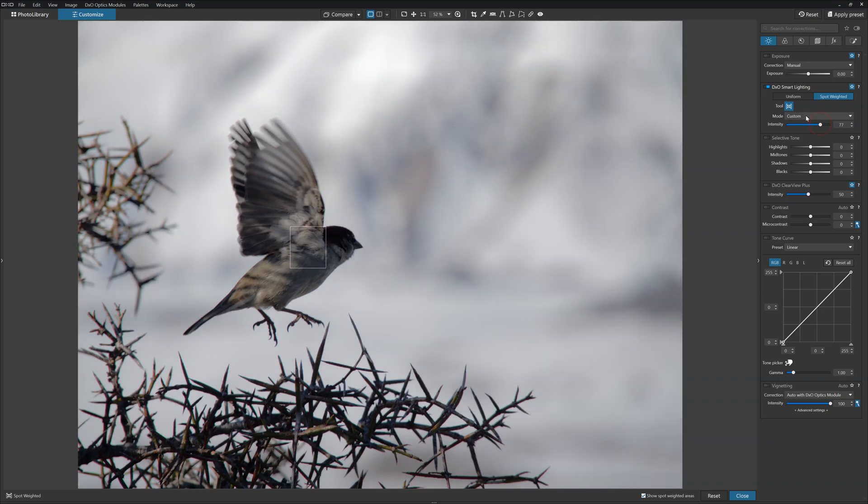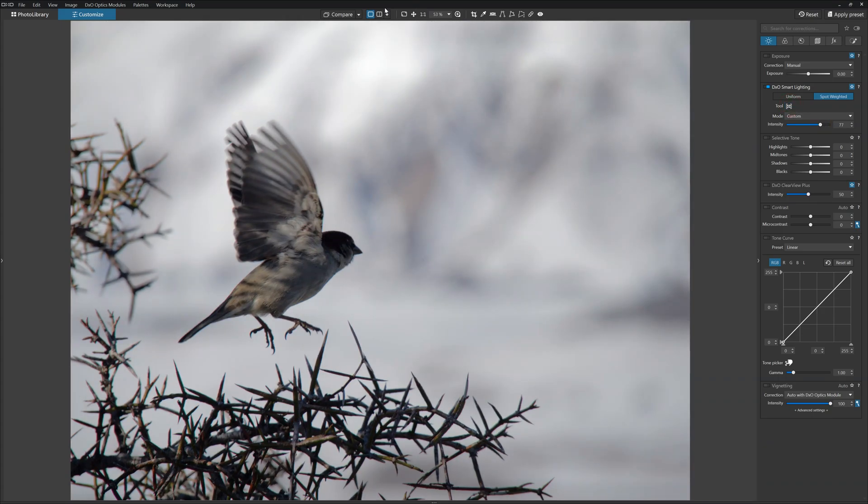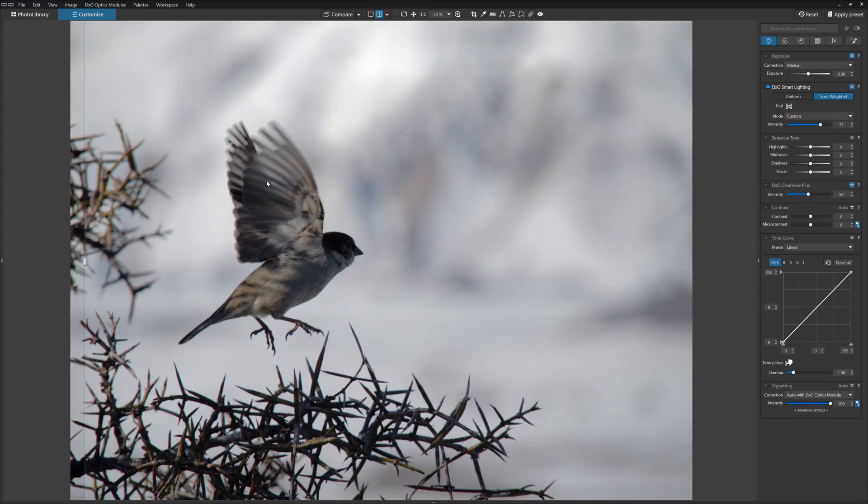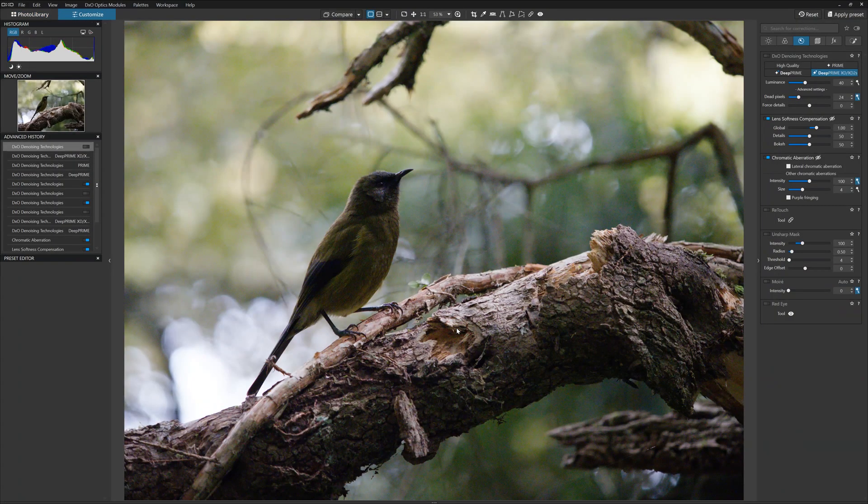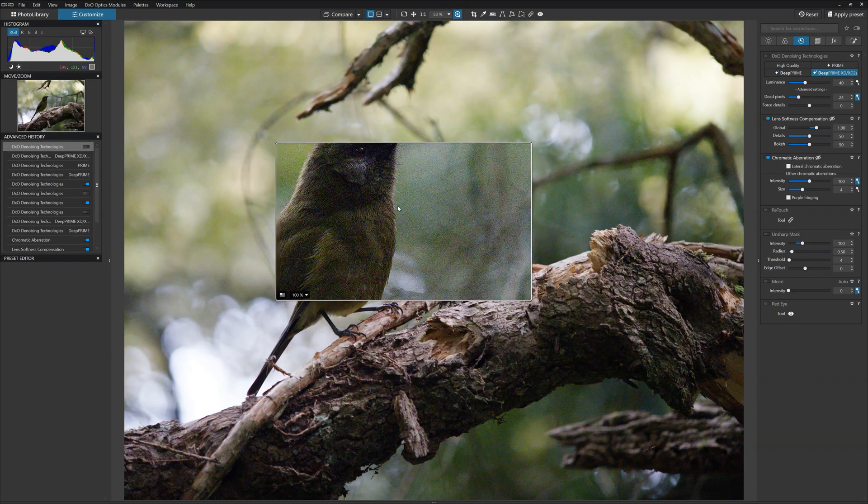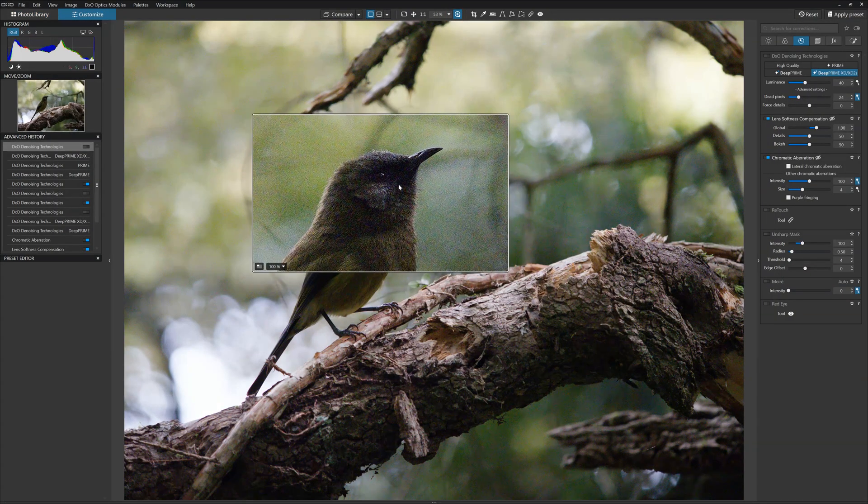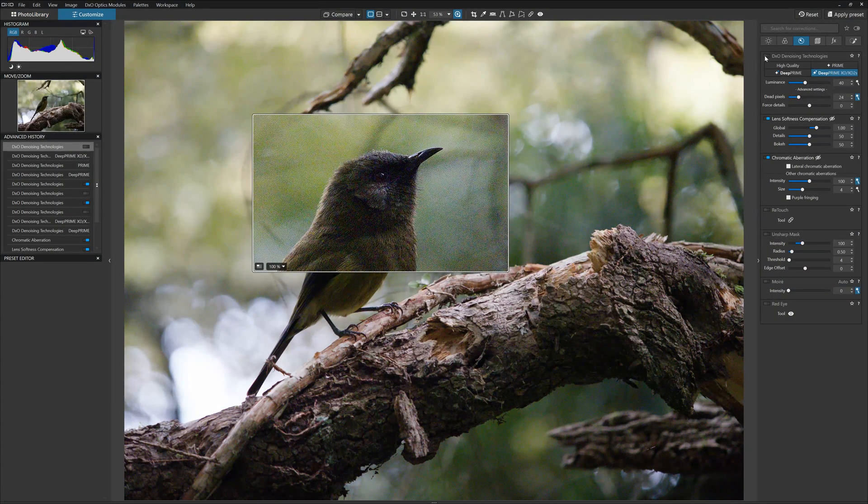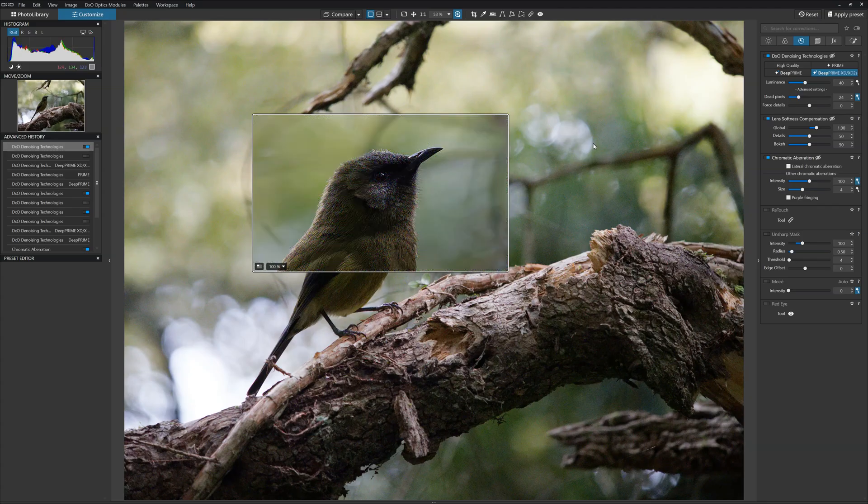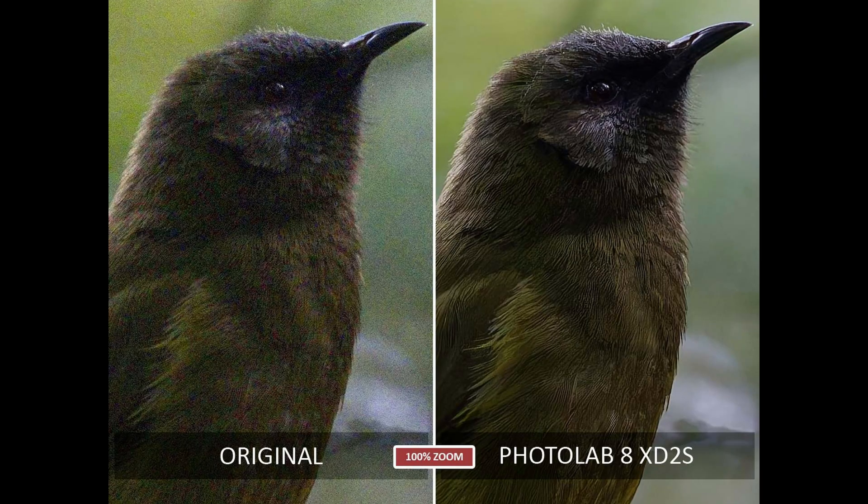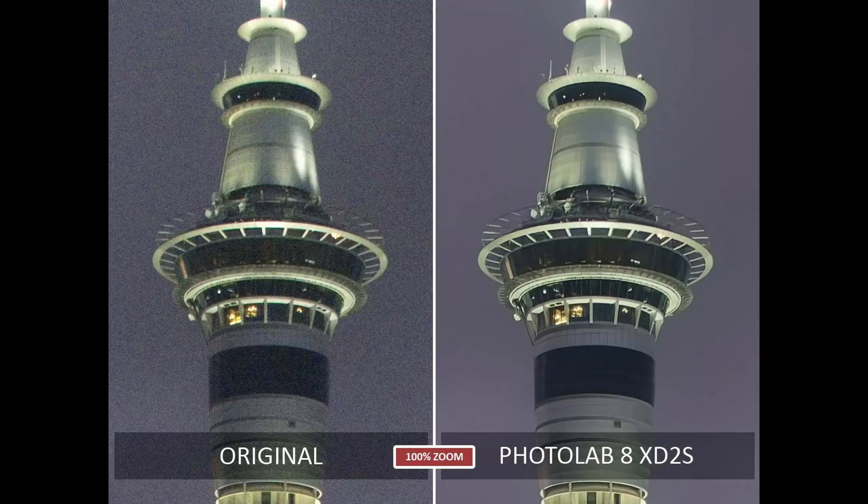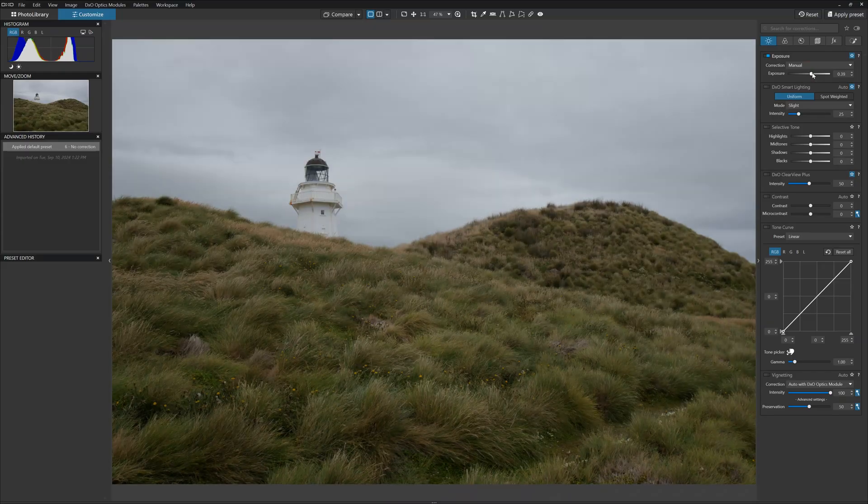The second feature that makes DxO PhotoLab 8 so special for image quality is Deep Prime. As my previous videos have demonstrated, Deep Prime is just about as good as noise reduction gets. When you combine DxO's Optics Modules with Deep Prime, it's almost like applying a sensor or lens upgrade to the photos that you have already taken.